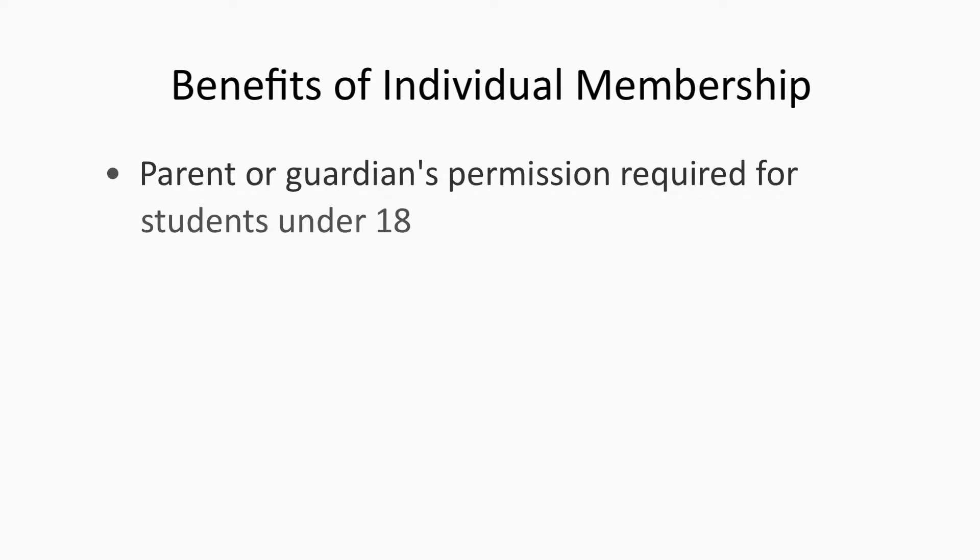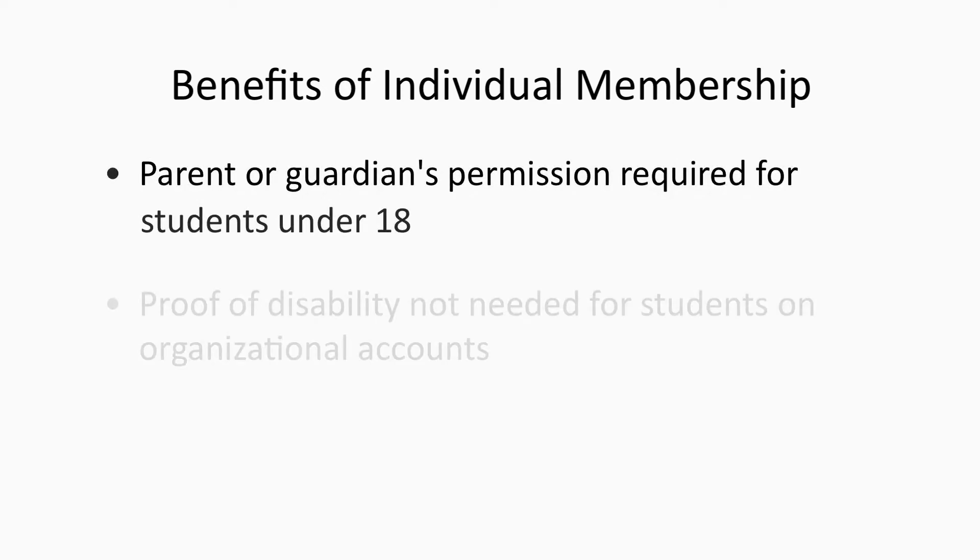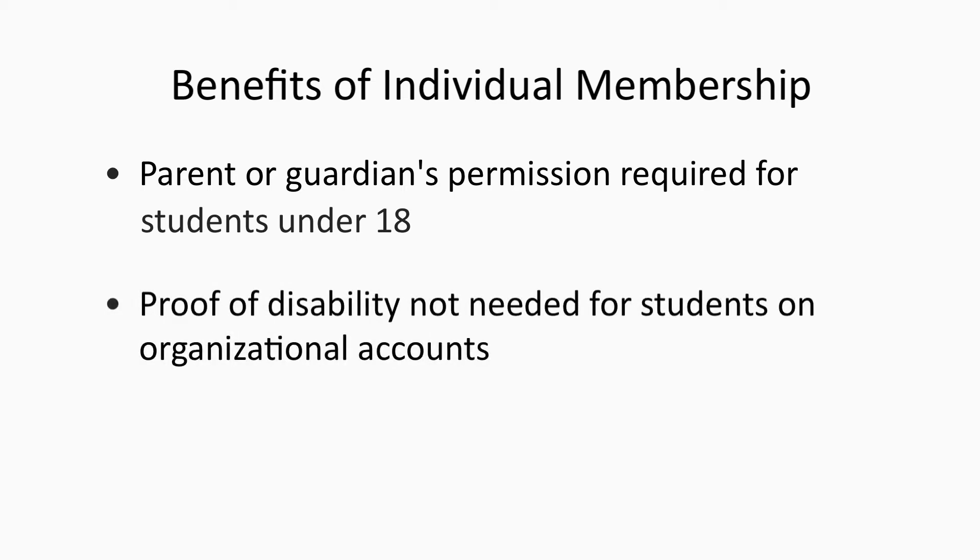For students under 18 years old, a parent or guardian's permission is required. Proof of disability does not need to be submitted for students already on an organizational account.